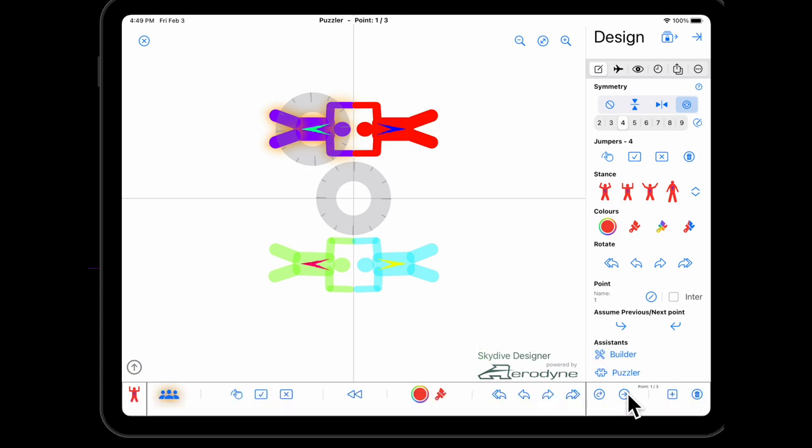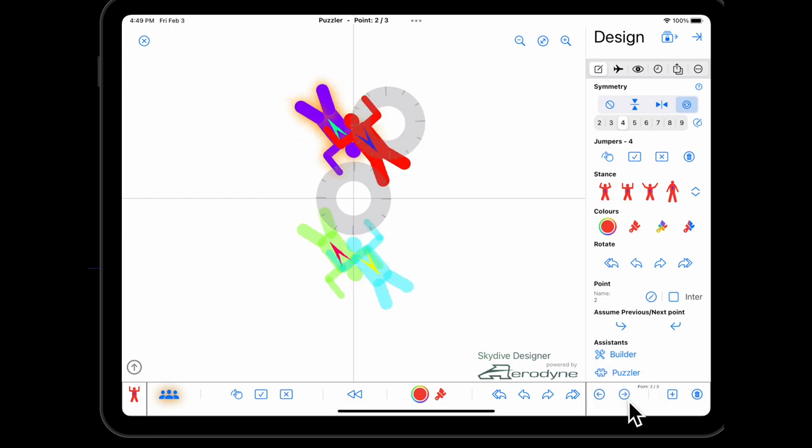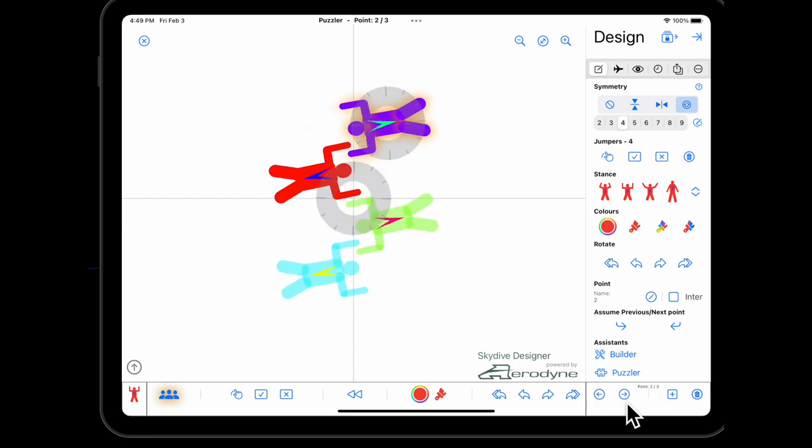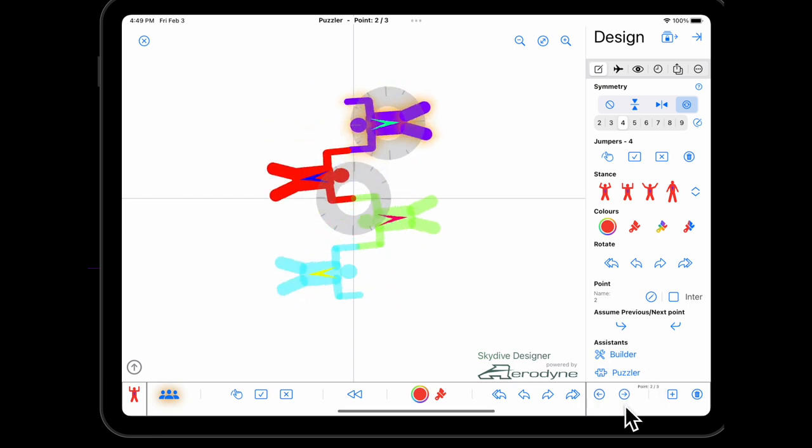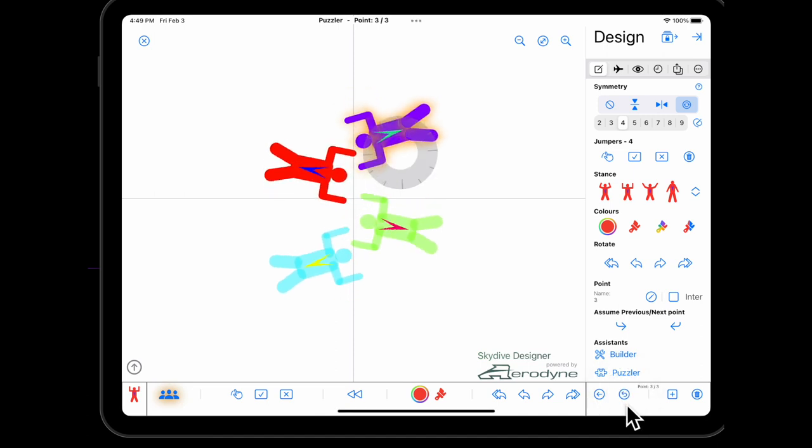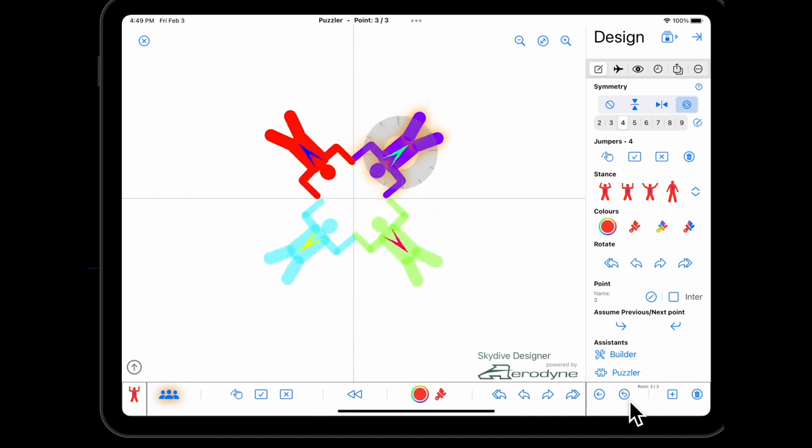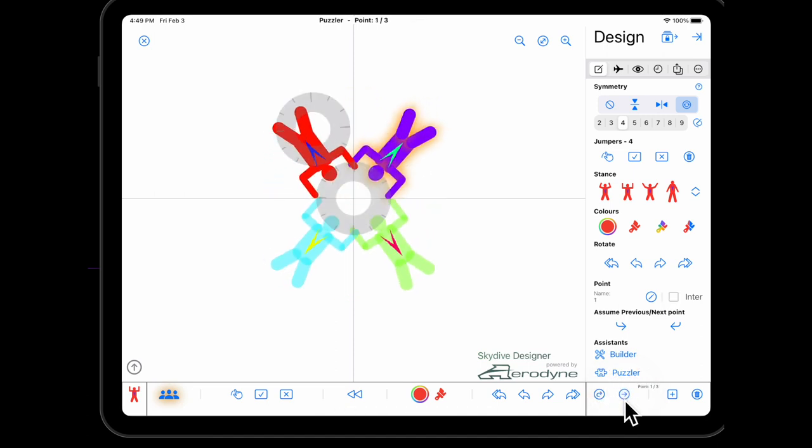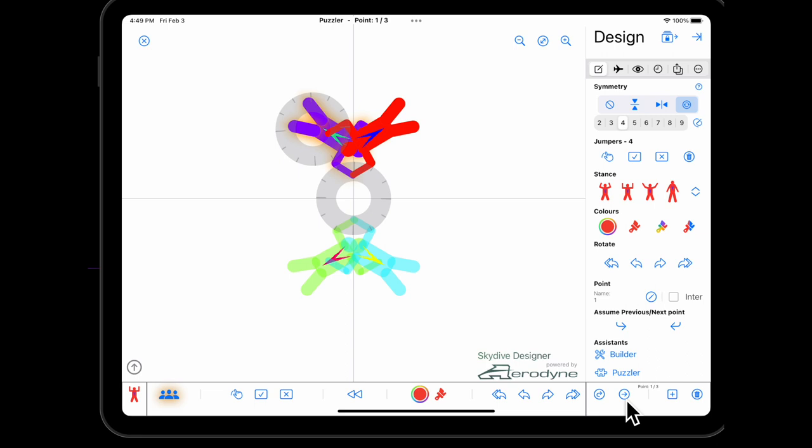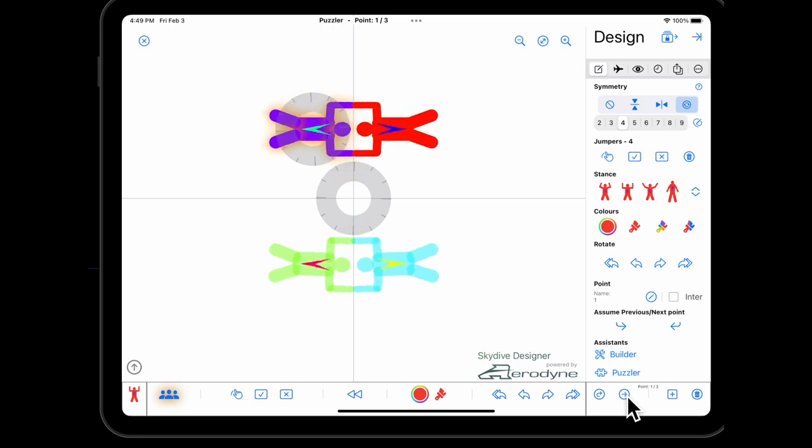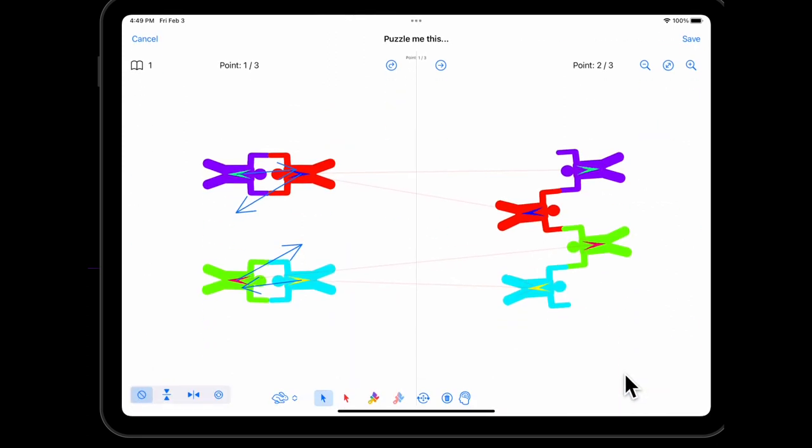We've got our guys kind of facing off in the first point, kind of switching past each other into an accordion, building their star, and then of course they need to switch back across the formation to get back to the top. So we want to take out that switching. This is where the Puzzler comes into play. So first of all let's talk through what we've got here.